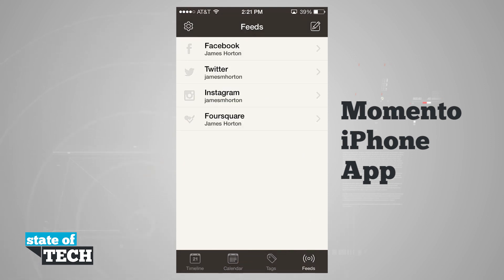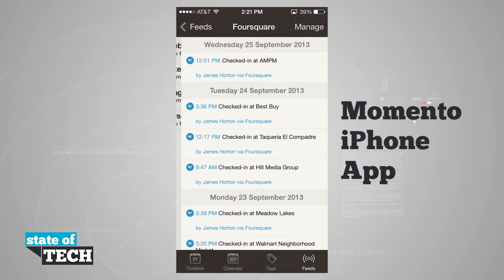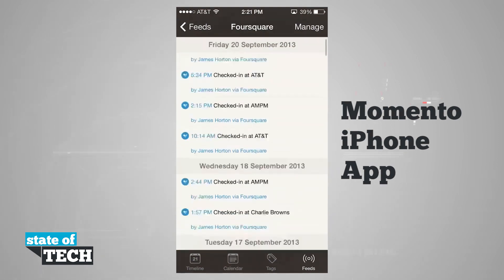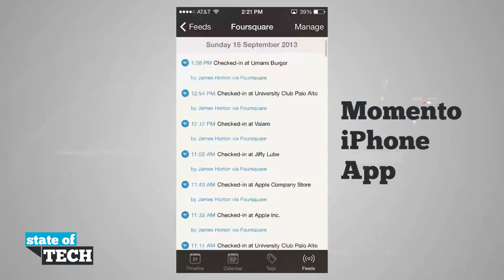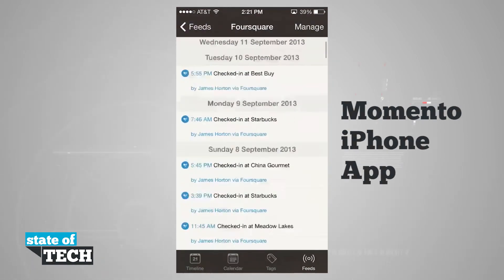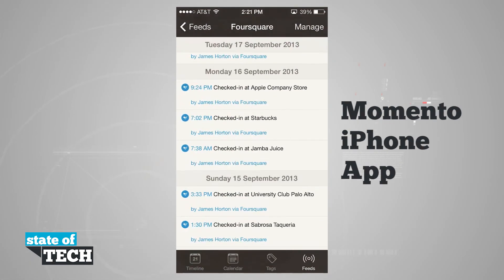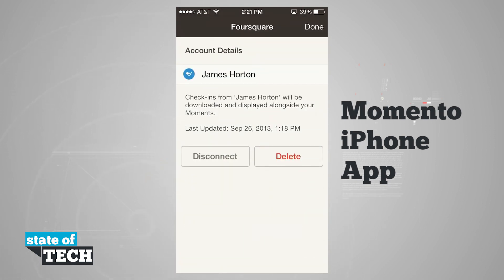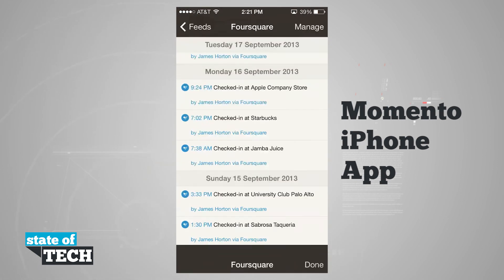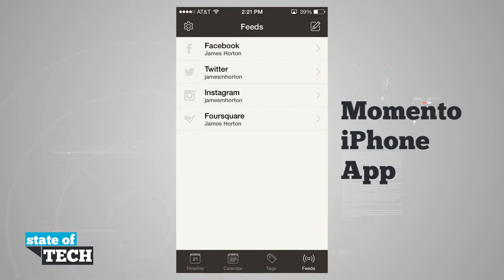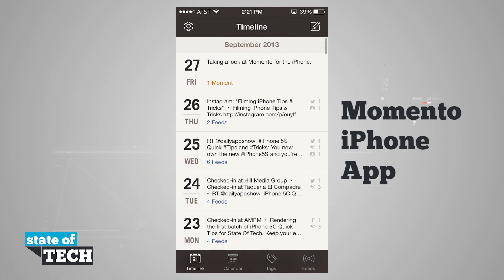Feeds, again, are going to be all of the feeds that we have. We can tap on them to load a filtered view of just those specific feeds, and tap manage in the top right-hand corner to manage that feed right here in the Memento app. And that's how you use Memento for the iPhone.